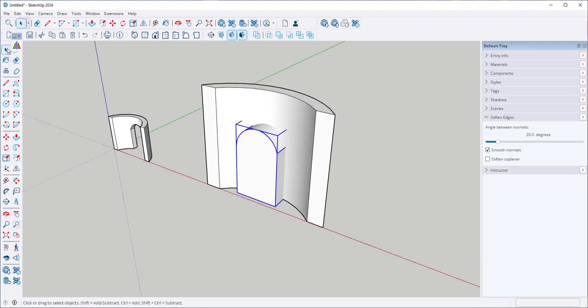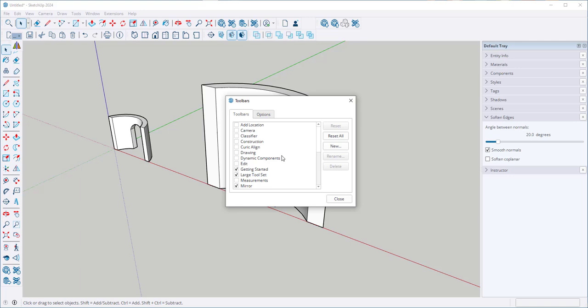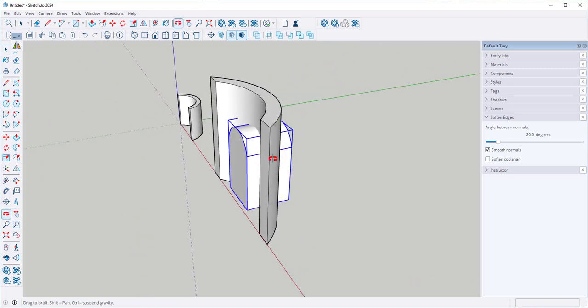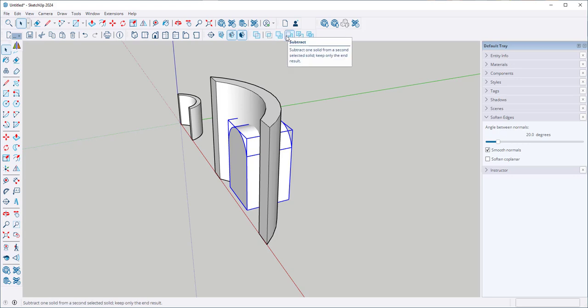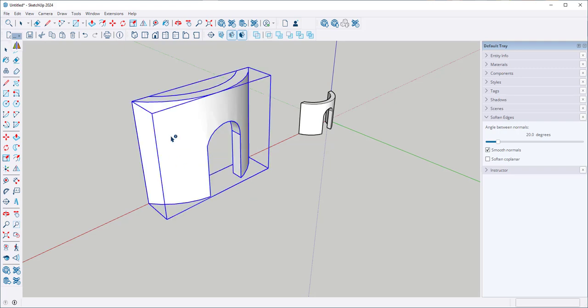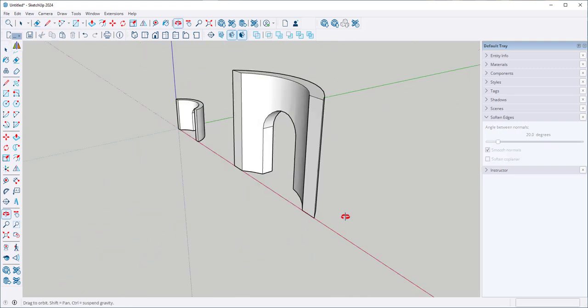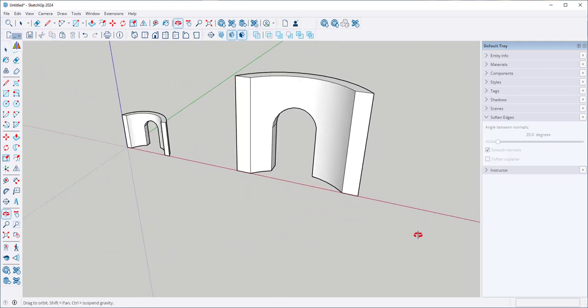Then with the solid toolbar open, and I got that at view toolbars and click on solid tools, I'm going to find the subtract tool, click on it and subtract this from that and there you have it.